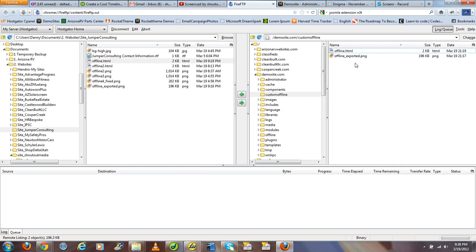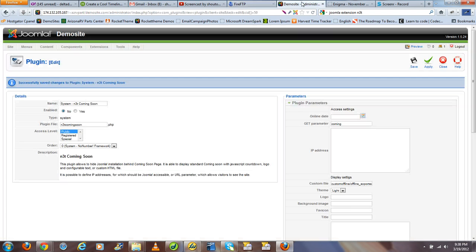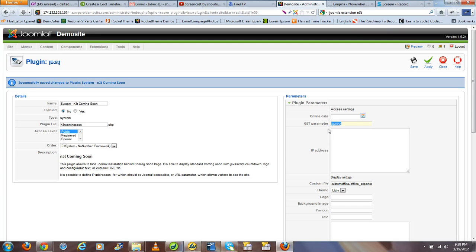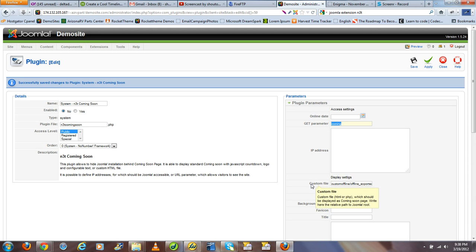So with this information, let's go back to our plugin and configure it properly. Earlier in our tutorial, we had specified a GET parameter that we can append to the end of the URL to tell the plugin we're authorized to view the front end of the website. In this case, we chose "coming" as the key or code word.